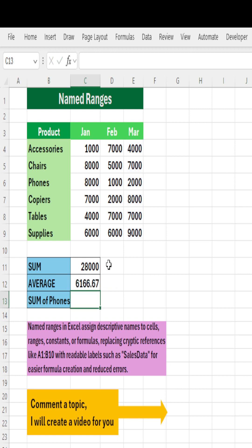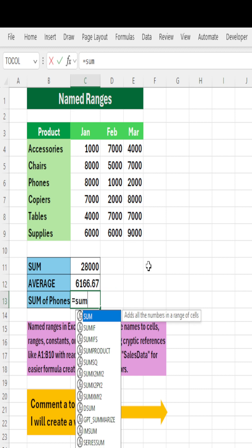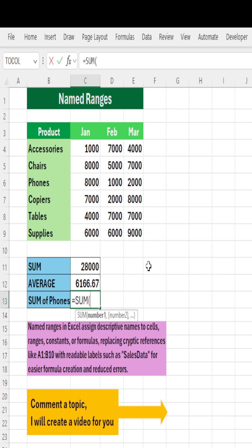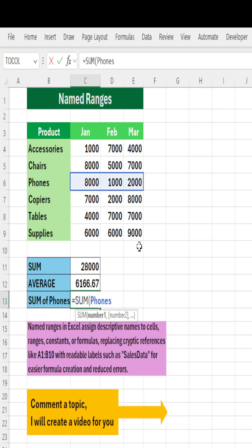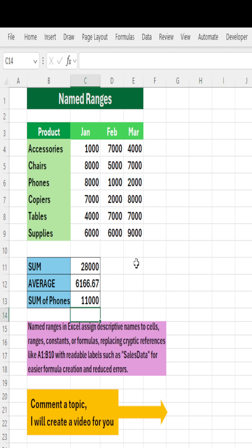You want to know what is total of Phones? Instead of writing a formula with a normal range, just write sum and type Phones, select it, close the parenthesis, hit Enter.